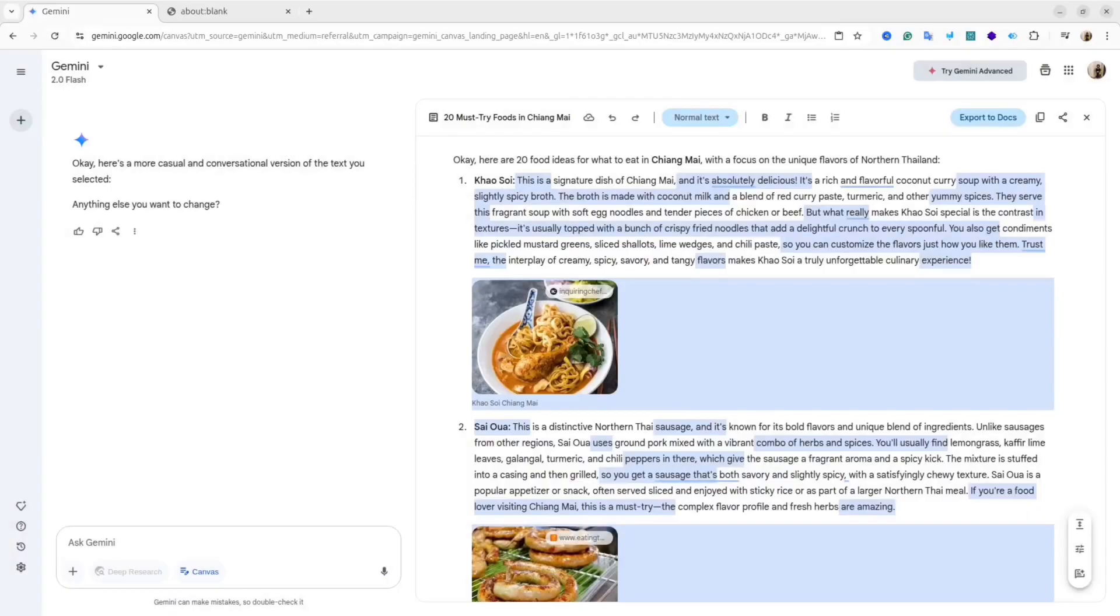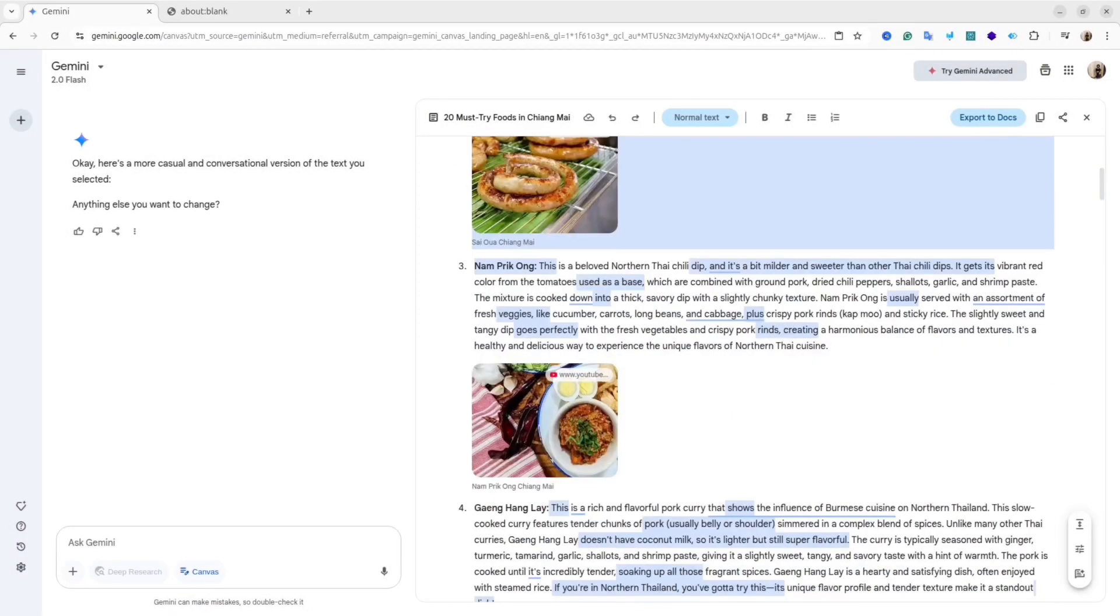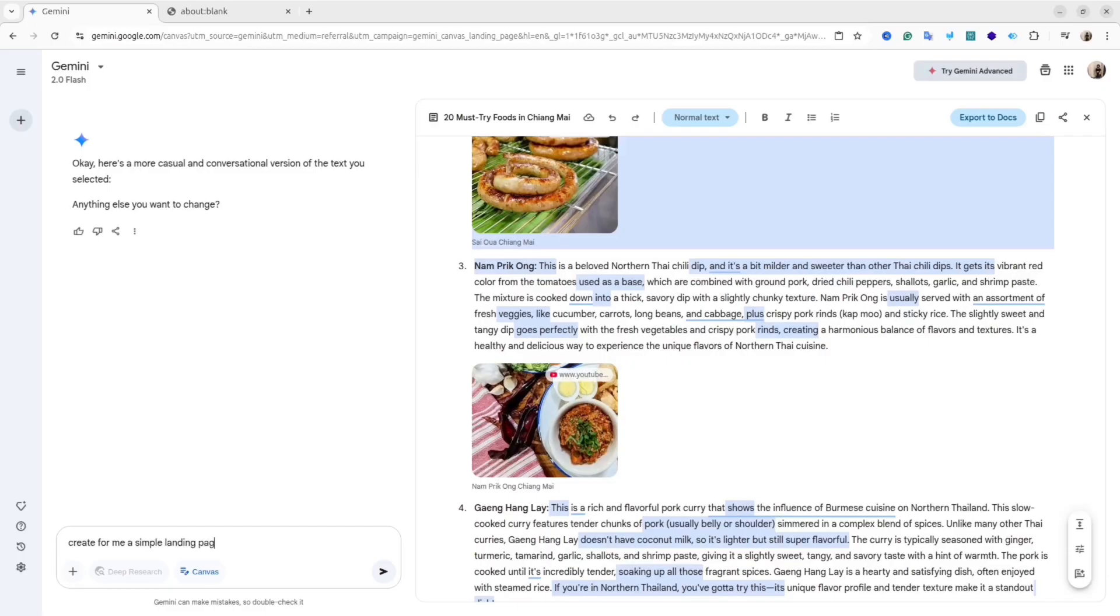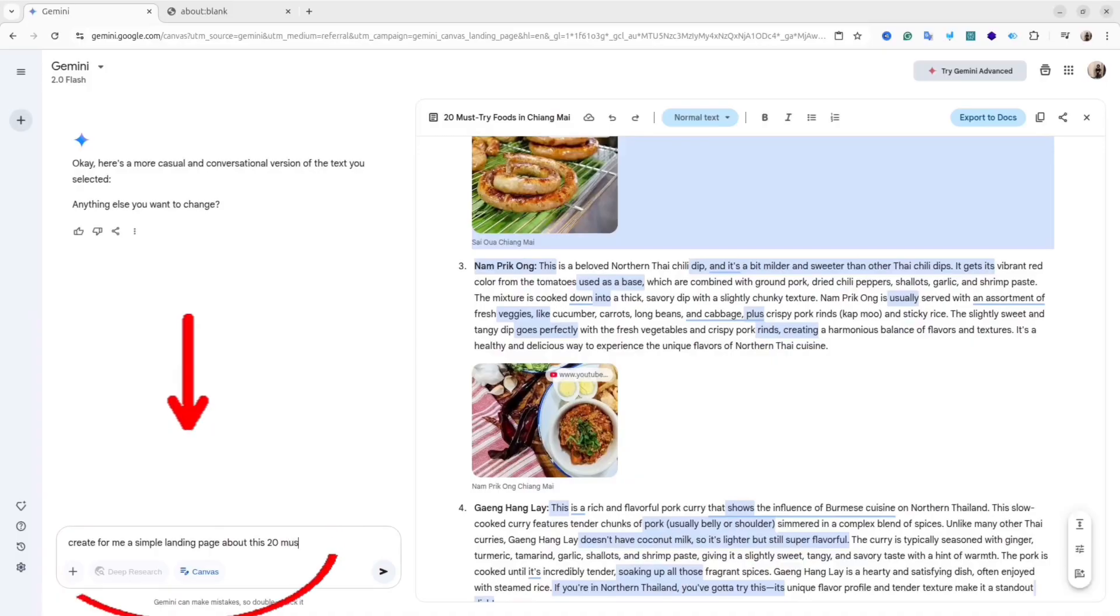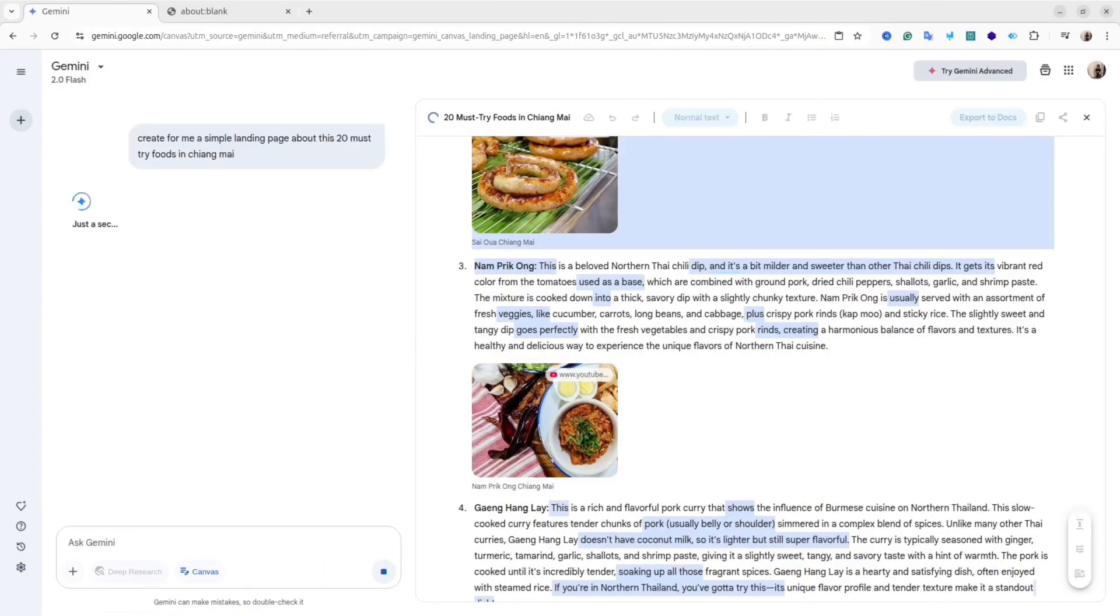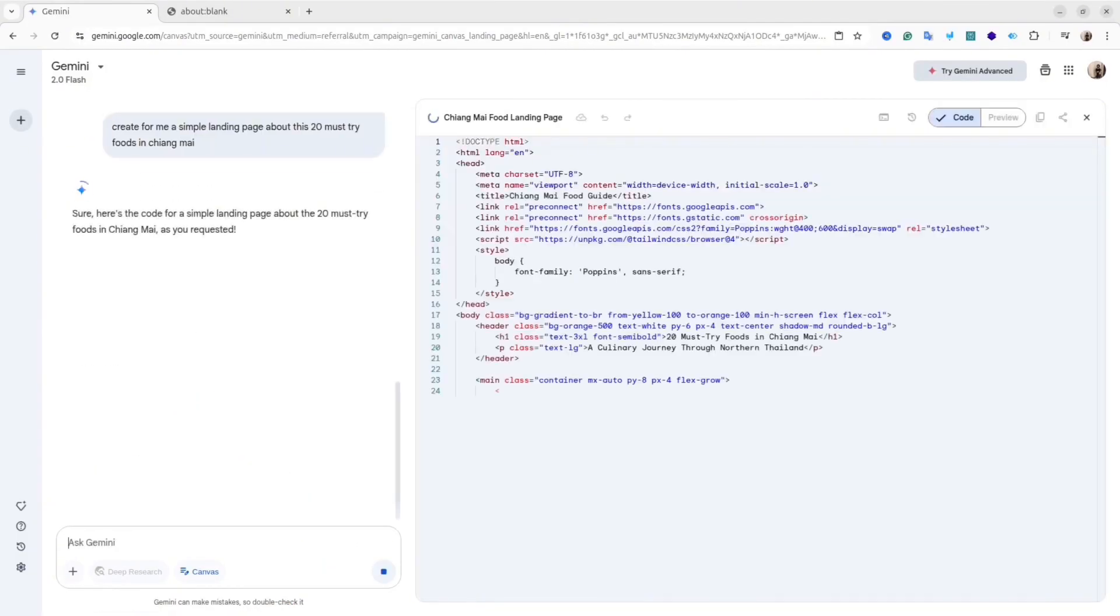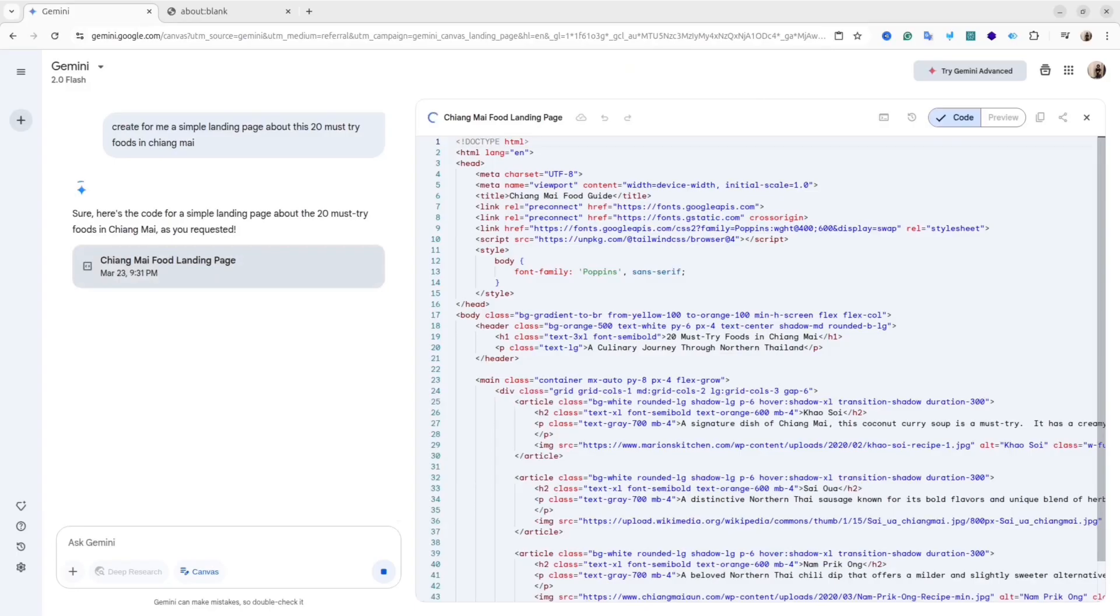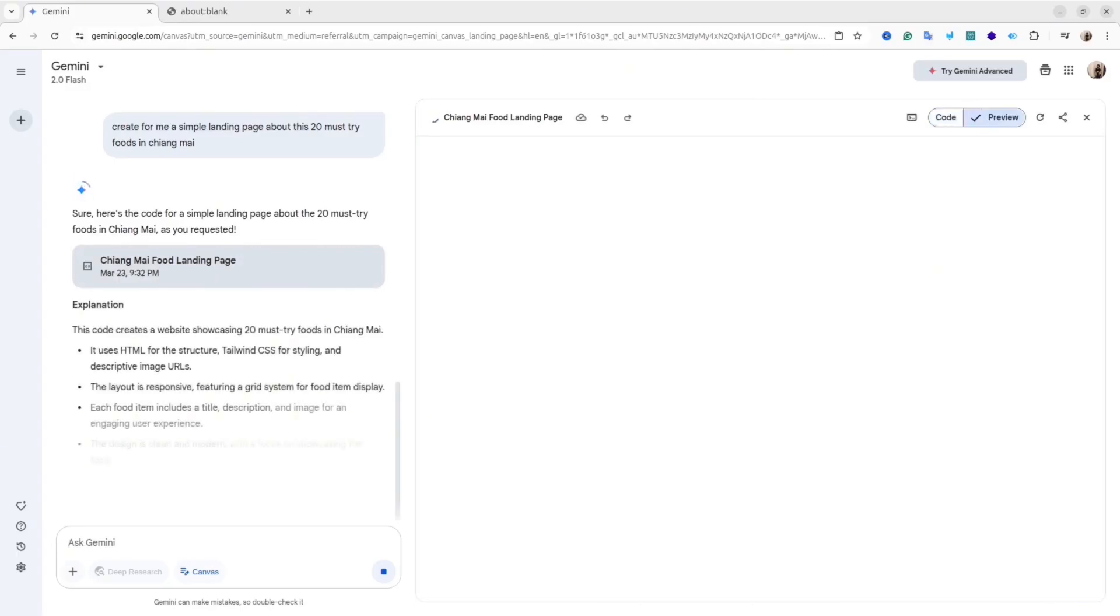I think this feature is really powerful for collaboration. The most wonderful part in Canvas is that you can ask directly inside Gemini to create a landing page about this content. After a few seconds, you'll get the code for your landing page.